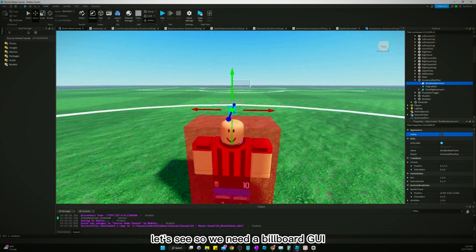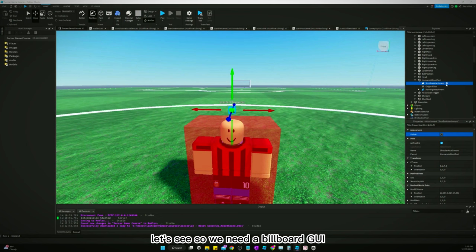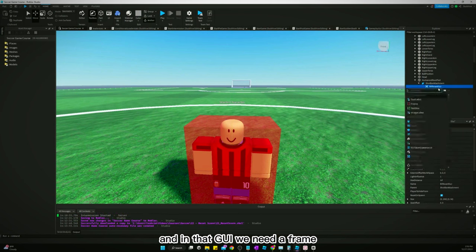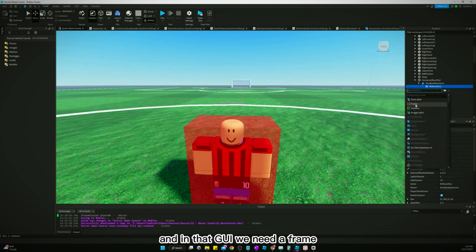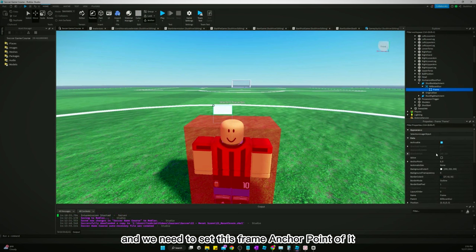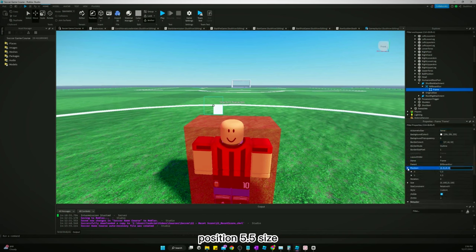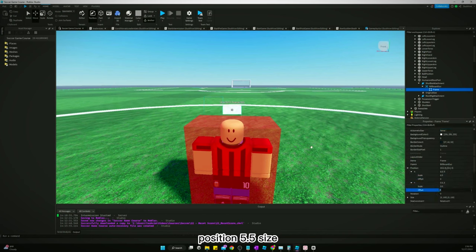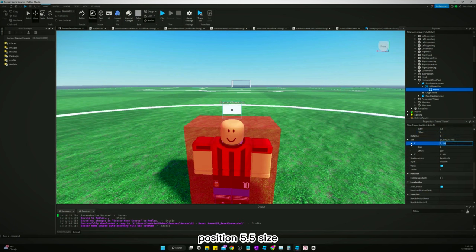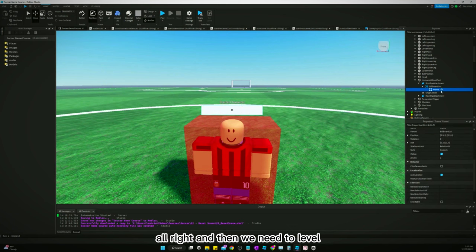So we need a billboard GUI and in that GUI we need a frame, and we need to set this frame anchor point to 0.5, 0.5. Position 0.5, size...